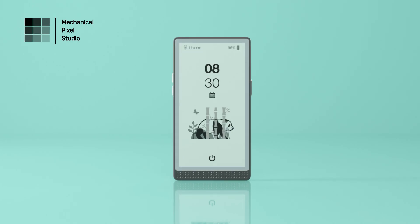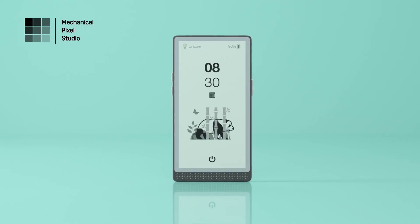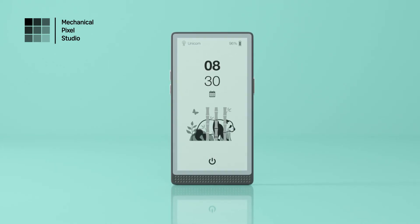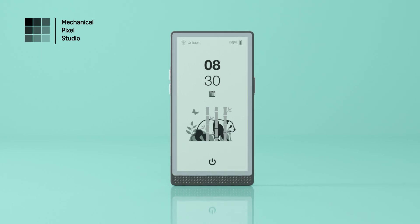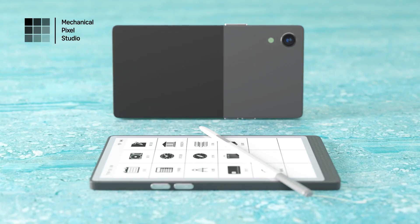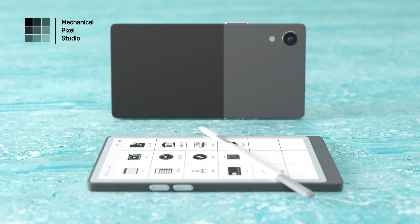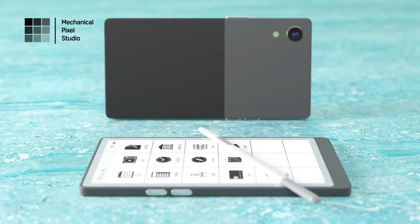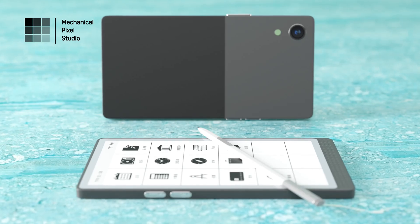Introducing InkReadable, the world's first phone-sized e-ink device with an EMR stylus, designed to revolutionize the way you read, write, and create.